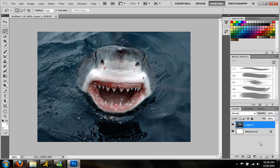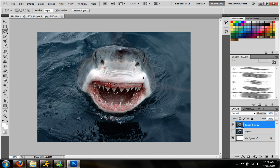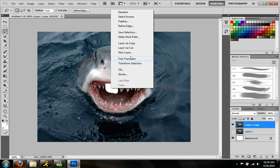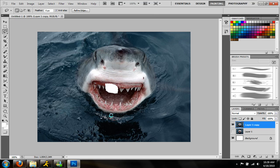So I'm just going to duplicate the layer, and I'm going to hide this one below. Grab my lasso tool, and I'm just going to delete some of his teeth right here because these teeth are very similar to the teeth surrounding it. The gum is very similar to the gum surrounding it. I'm going to hit Delete. Now I'm going to hit right-click, Fill, Content-Aware Fill.